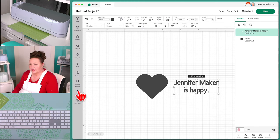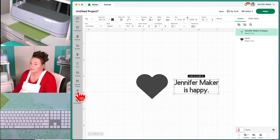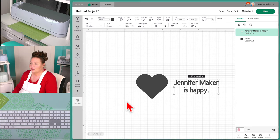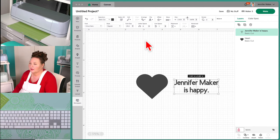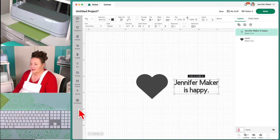Next is Upload — we're going to get to that when we do our personalized project. And Monogram is another Cricut Access exclusive feature that lets you make cute monograms. You just type in your initials, choose a theme, and it makes really cute monograms. So that's what we have on the left panel.